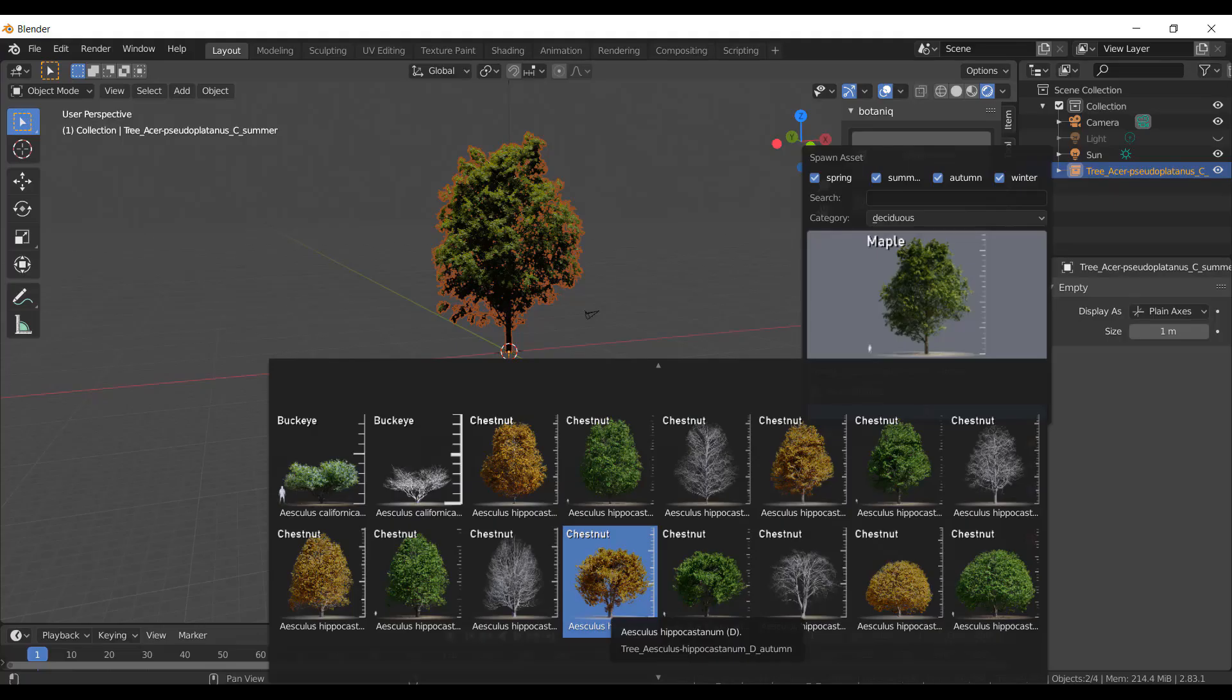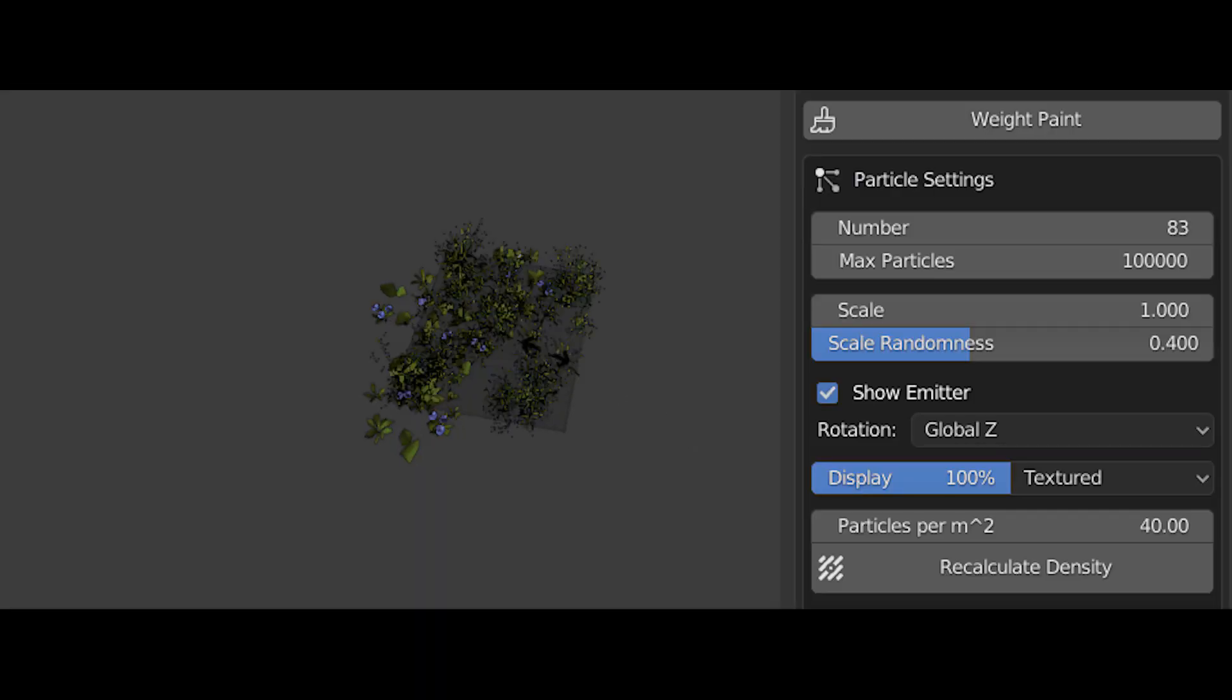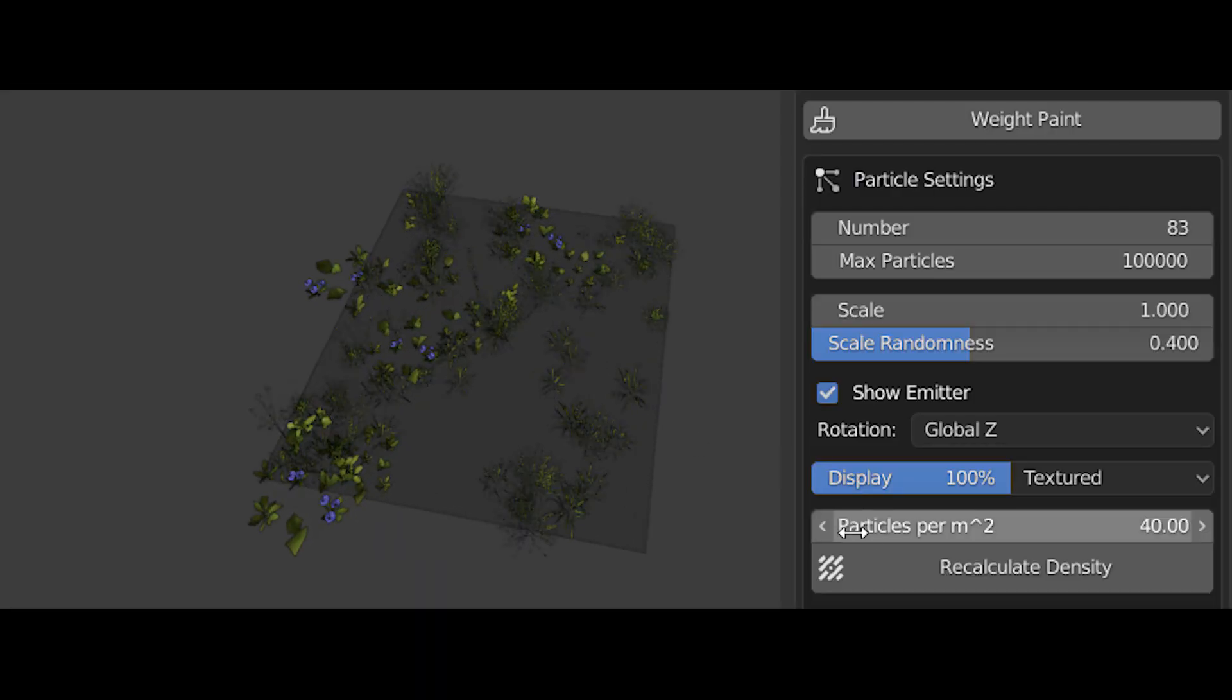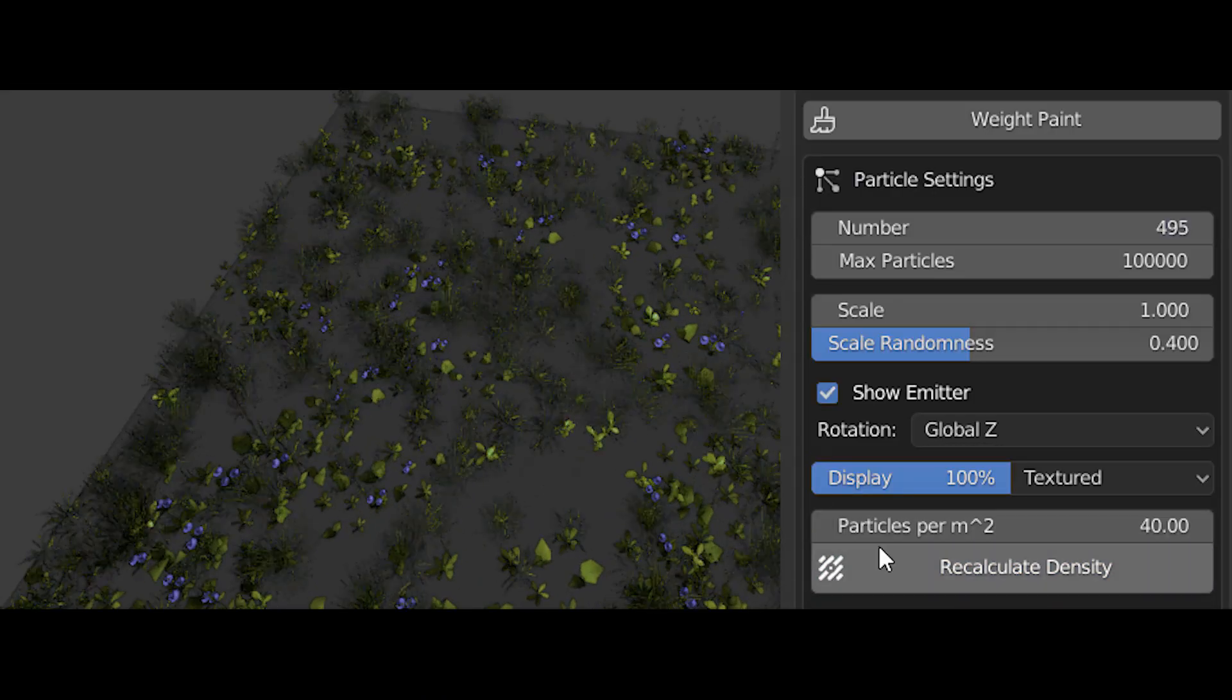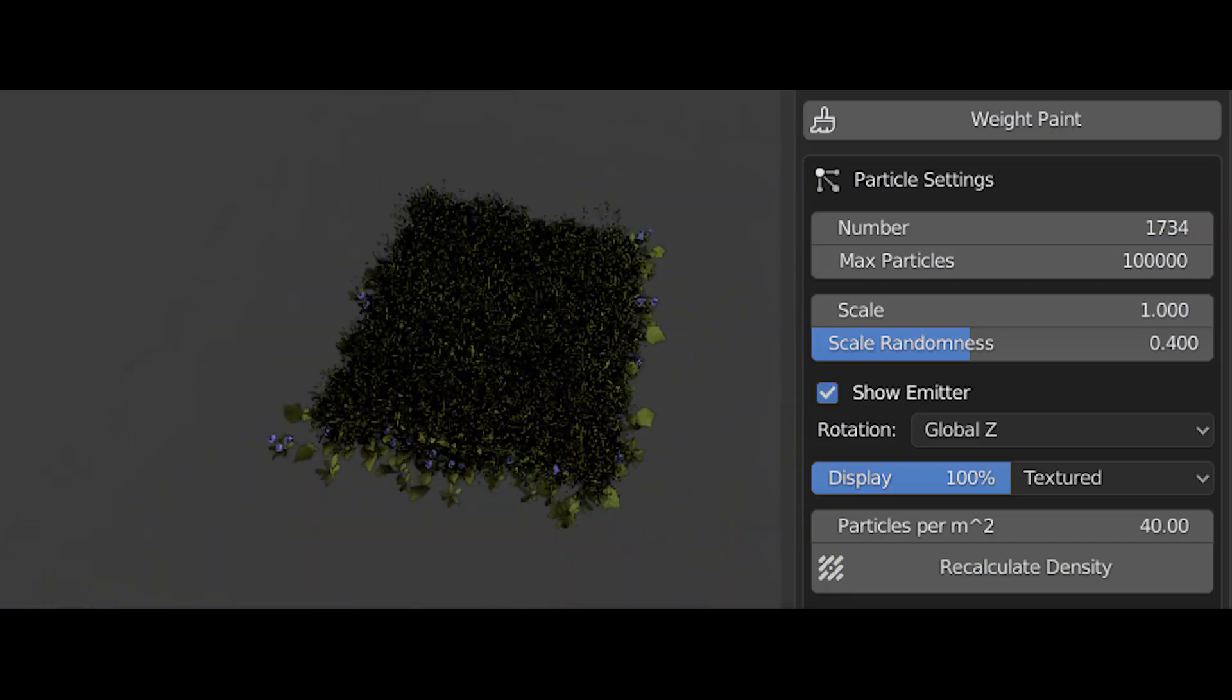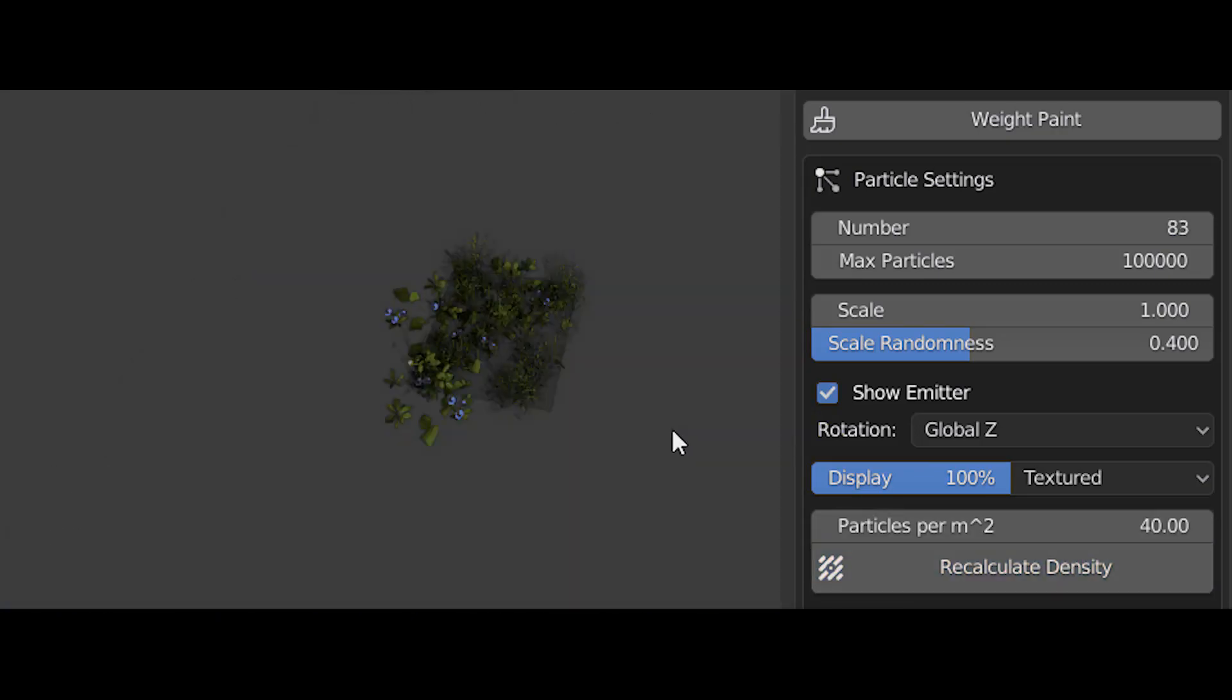By default, the assets are linked, but you can also choose and add them as editable objects to convert them later. In addition to that, adding new assets is very easy with Trees and Grass Library.